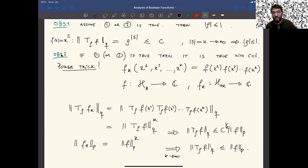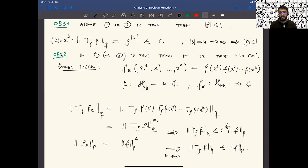This is a very simple instance of the power trick. The power trick appears in many sharp inequalities and sharp estimates, and when it's available, you should use it.